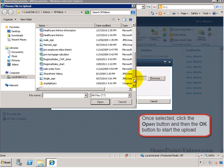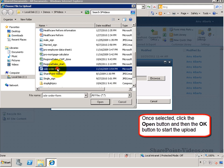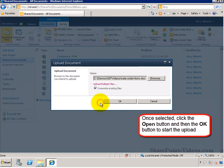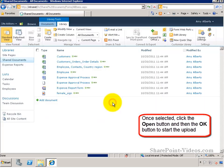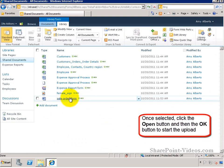Select your document and then click on Open to bring it to the Upload Document window. Now clicking on Open will bring the document into the library.